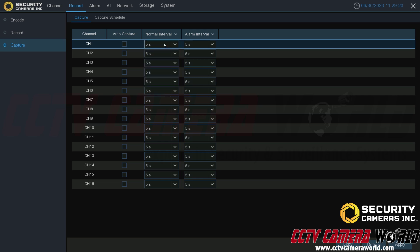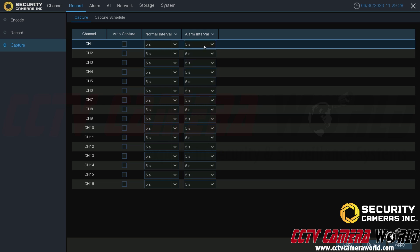The alarm interval is if you set up any alarm inputs to take a snapshot automatically. Then you would set it to whatever interval that you would want your alarm setup to do that for.